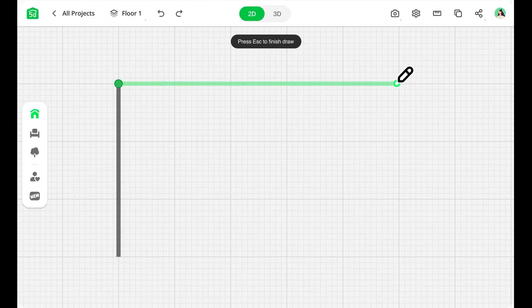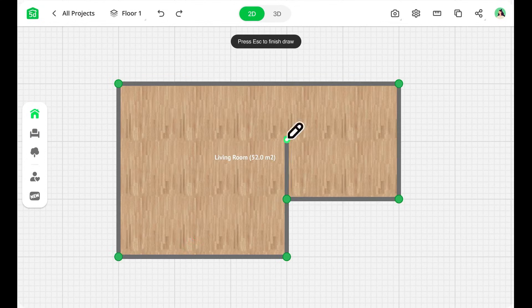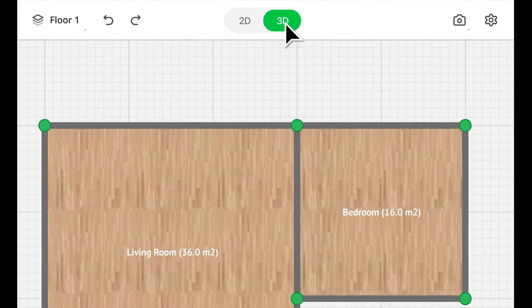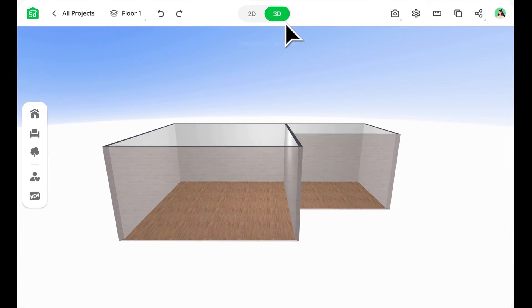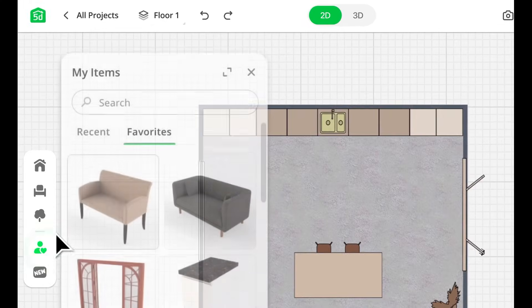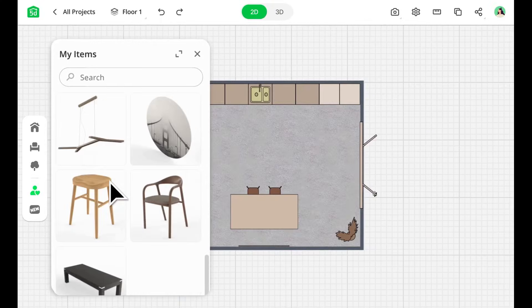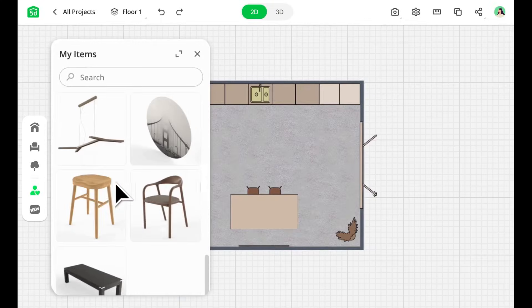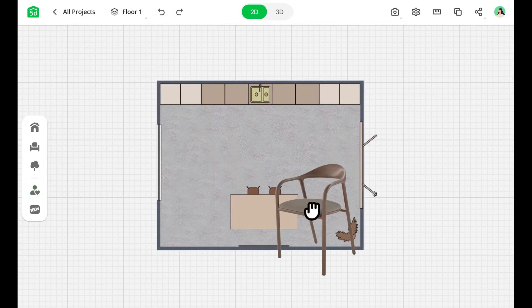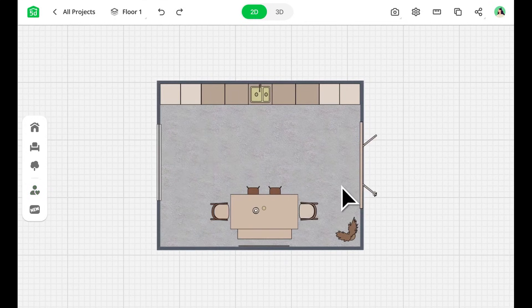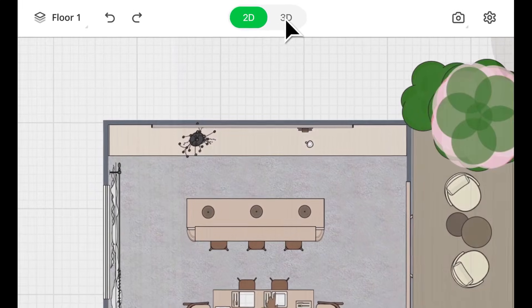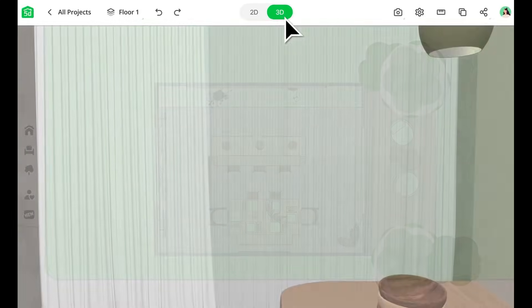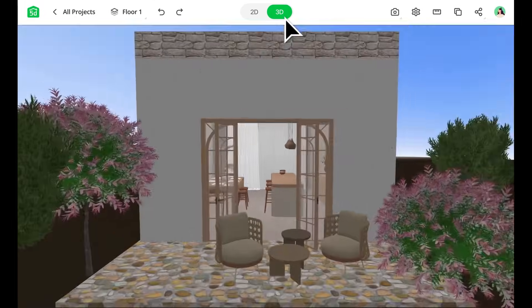The 360-degree walkthrough tool also lets you explore your design from every angle, making it feel like you're walking through the space. If you're looking for ideas, the mood board feature helps you collect images and inspiration to guide your project. You can also import your own 3D models to add unique touches to your designs. The built-in shopping list tool makes it easy to track costs, so you can plan within your budget or explore higher-end options.